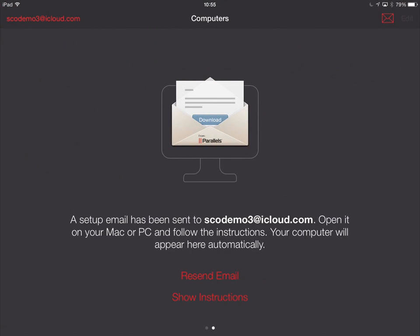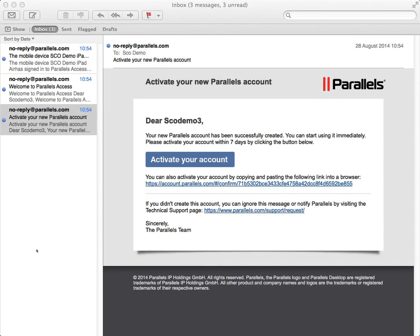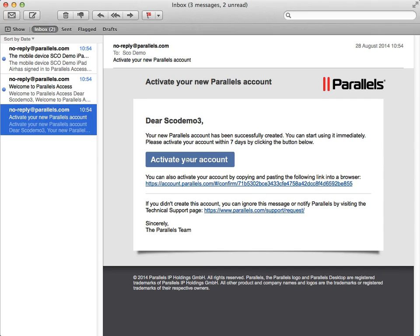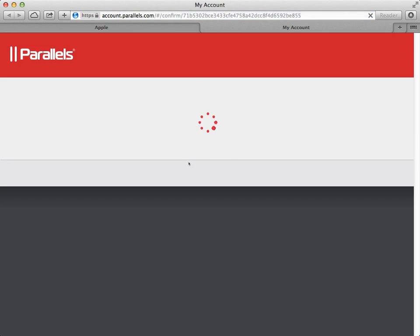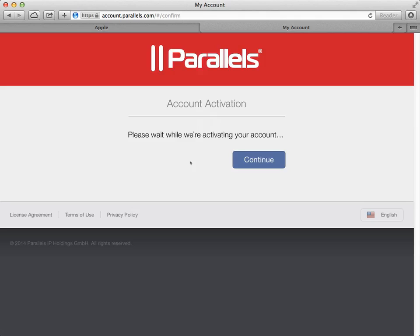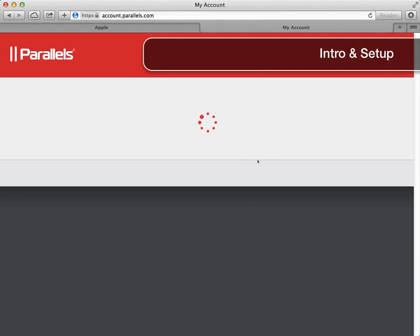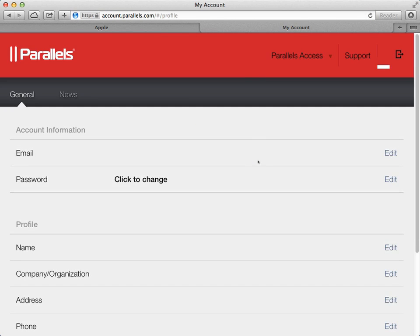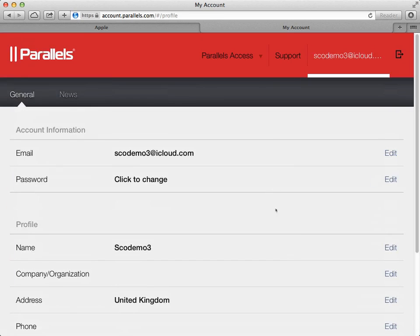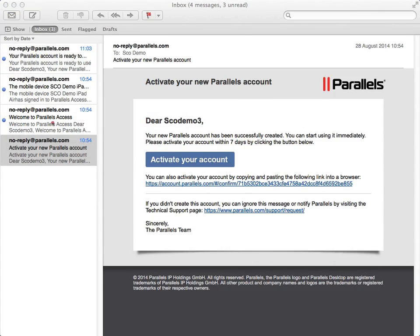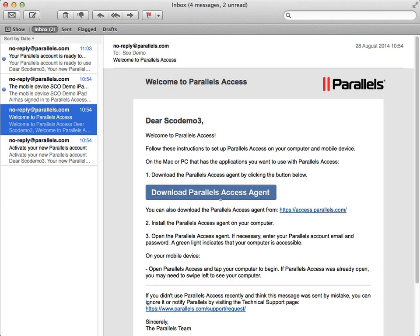Welcome screen — we'll swipe left to get started. It sent me a setup email, and I'm going to open it on the Mac for the instructions and then come back to the iPad. So I've just popped across to the Mac and to the standard mail account, and I've had three emails from Parallels. I want to activate my account, so I'm going to go ahead and activate, say continue, and it's logged me in to the Parallels Access web service. We've now also got an email to download the Parallels Access agent.